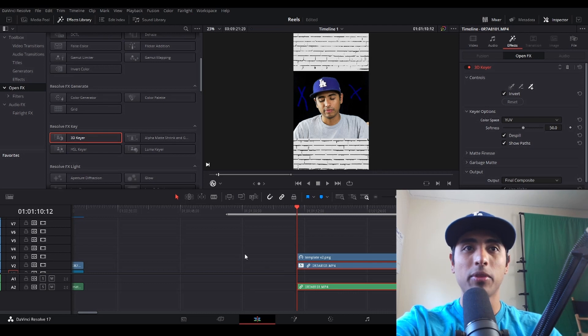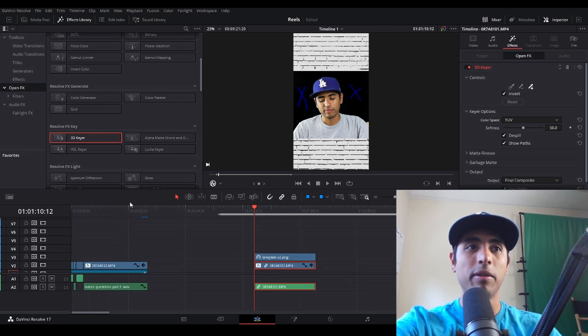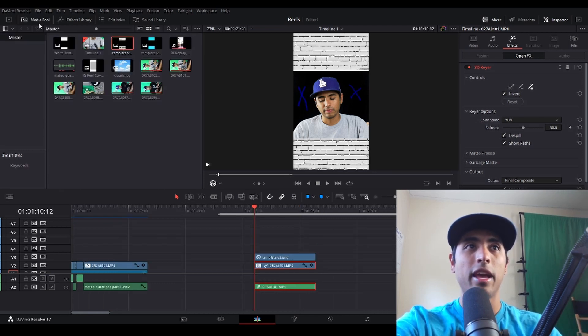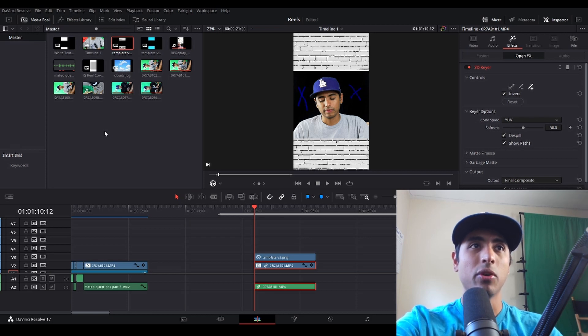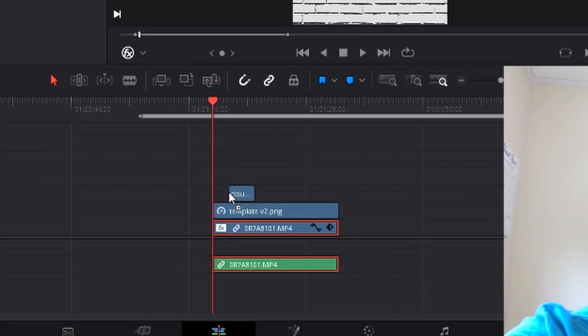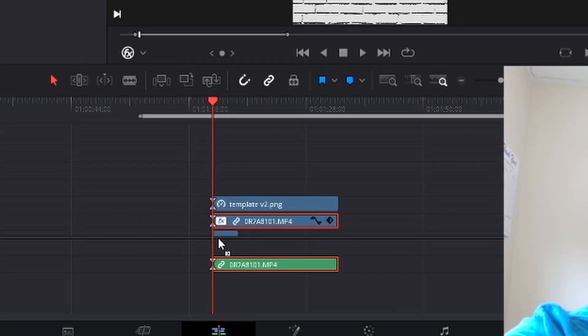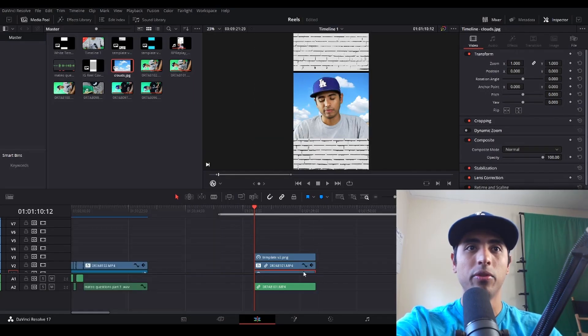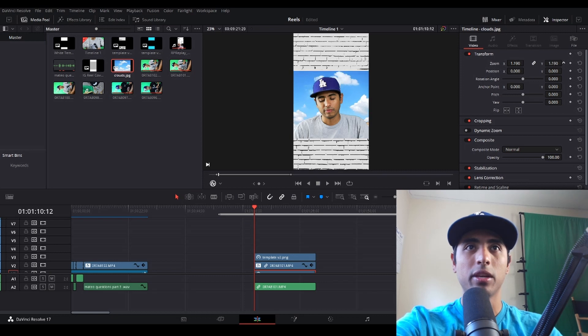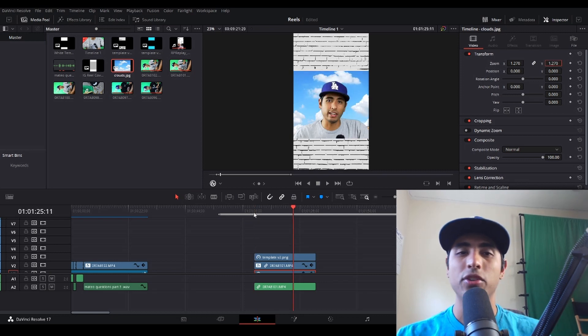Now that we've cropped ourselves out, now is the fun part to really get creative and tell the story. I'm going to use a picture of clouds that I have here and I'm simply going to layer it behind me, move it all the way through, and I'm going to make the clouds a little bit bigger.